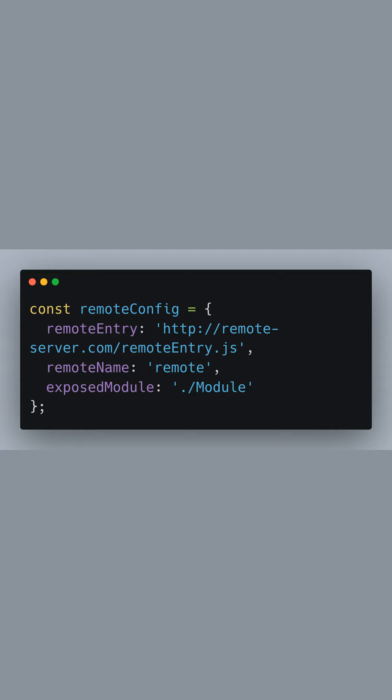Next, we define our module federation configuration. remoteEntry points to the remote entry JS file hosted on a remote server.